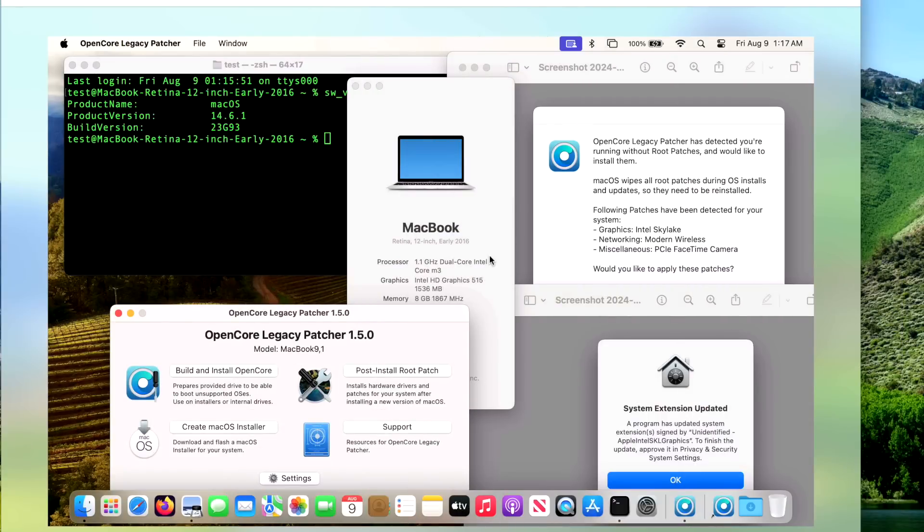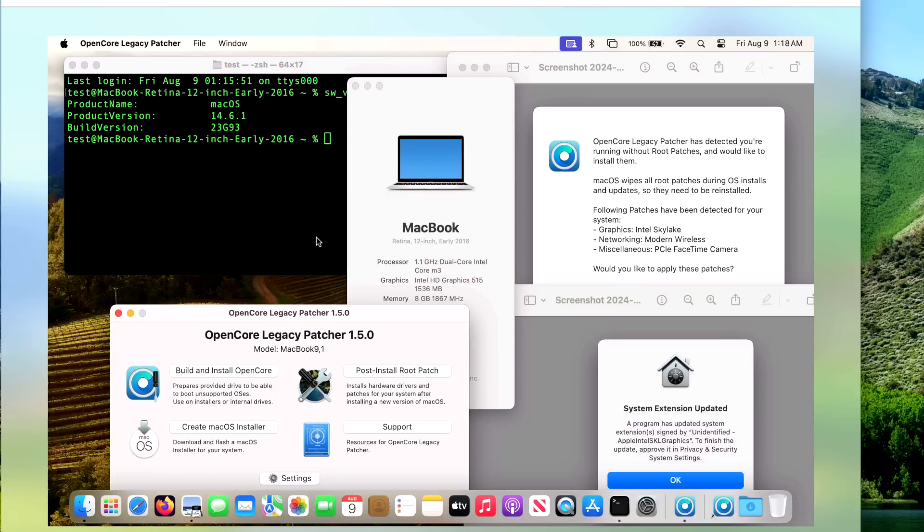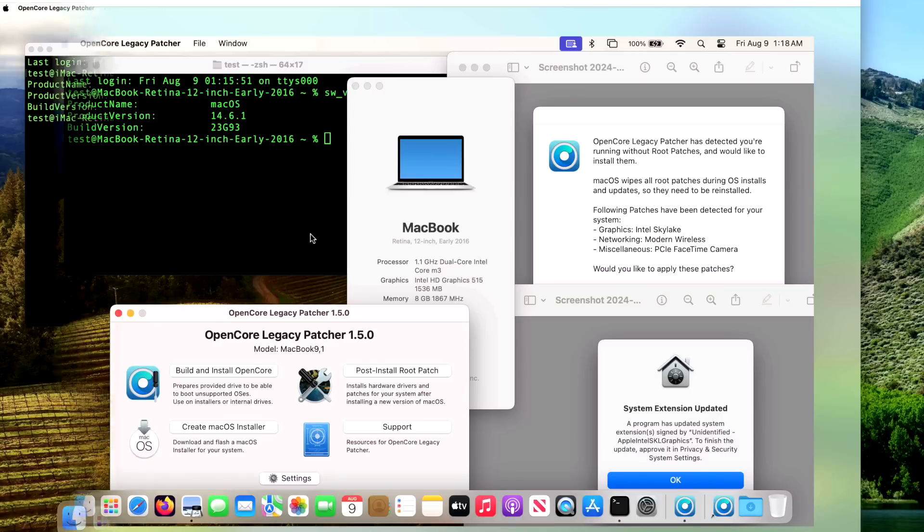Next up, I love this little guy - our MacBook 12-inch Retina early 2016. That's rocking a 1.1 gigahertz dual-core Intel M3, eight gigabytes of RAM, and Intel graphics. This machine does not need the kernel debug kit. We do get the system extension updates for the systems that do not use the kernel debug kit. We're running Intel Skylake, modern wireless, and PCIe FaceTime camera. Everything went A-OK with this machine, no issues whatsoever.